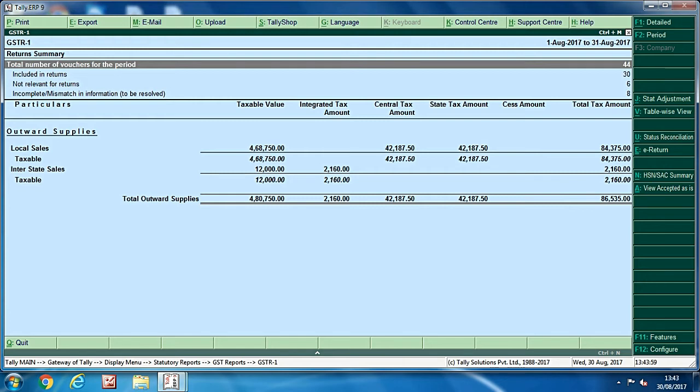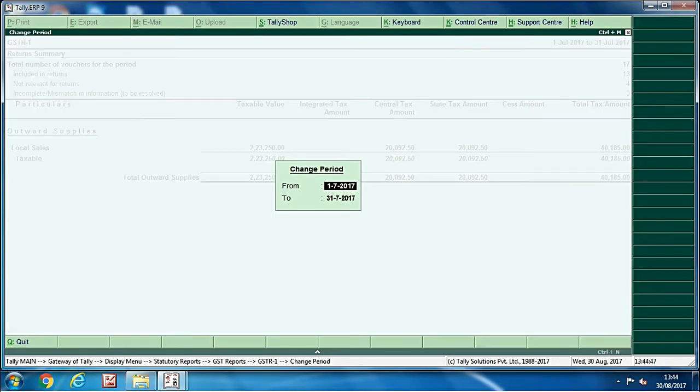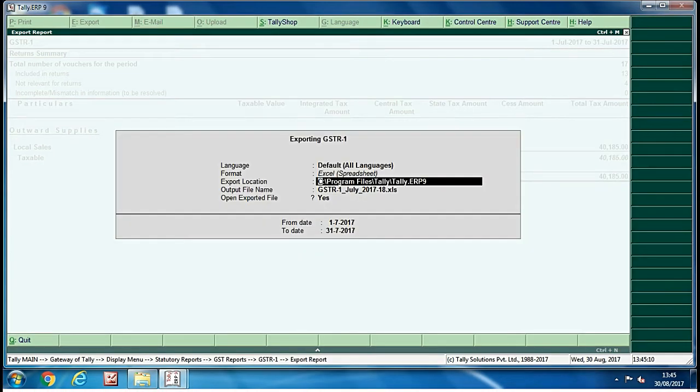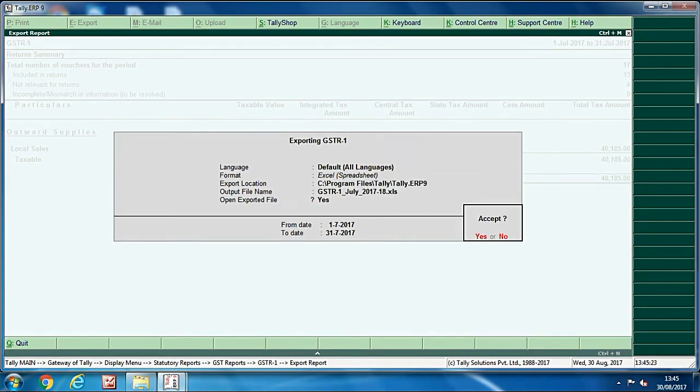After clicking on e-return you will see the date, so you have to select the date, means you have to enter the period for which you want to export it. After that you will see the location of file will be displayed where your GSTR1 file will be exported. Click on yes and your file will be exported.